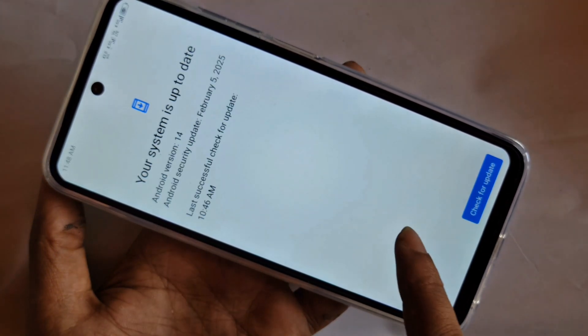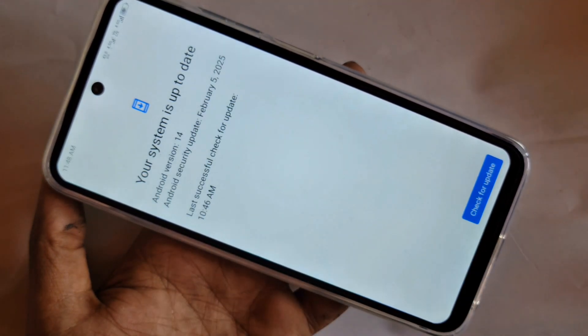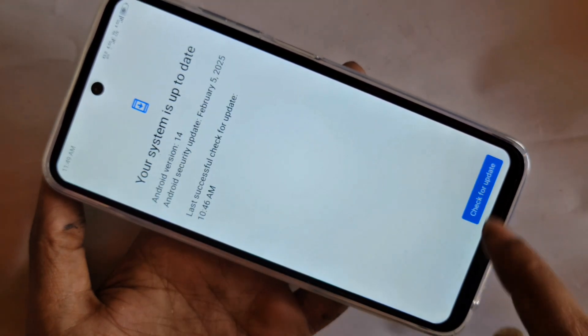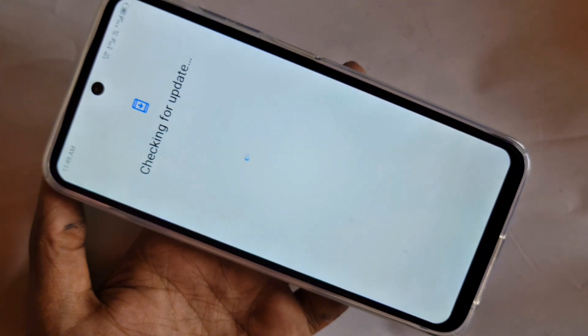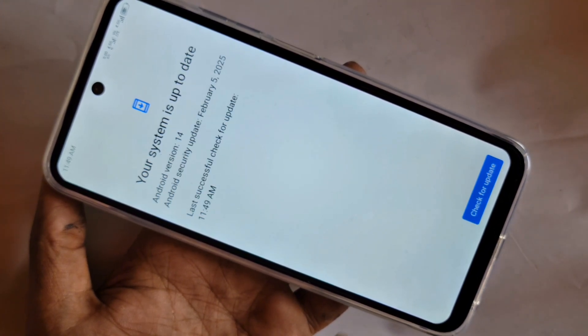You can see my phone system is now up to date. When the update download is shown, just click Download and Install to install your new software.